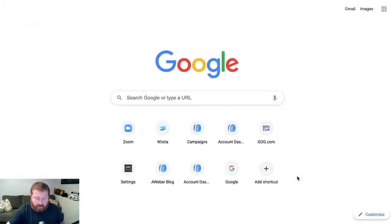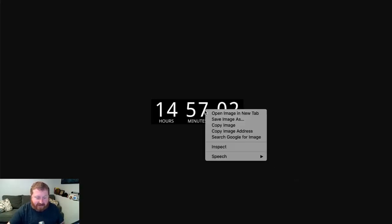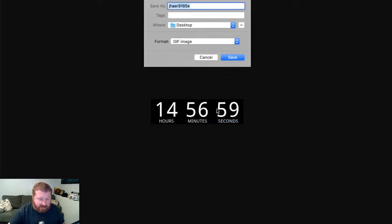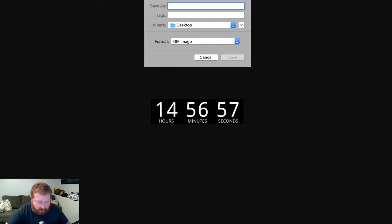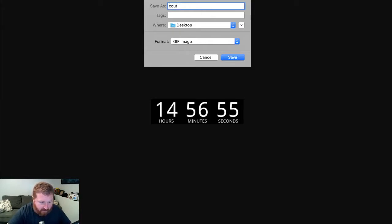We'll go to that site. Now we're going to save this to our desktop. We'll call it Countdown Timer.